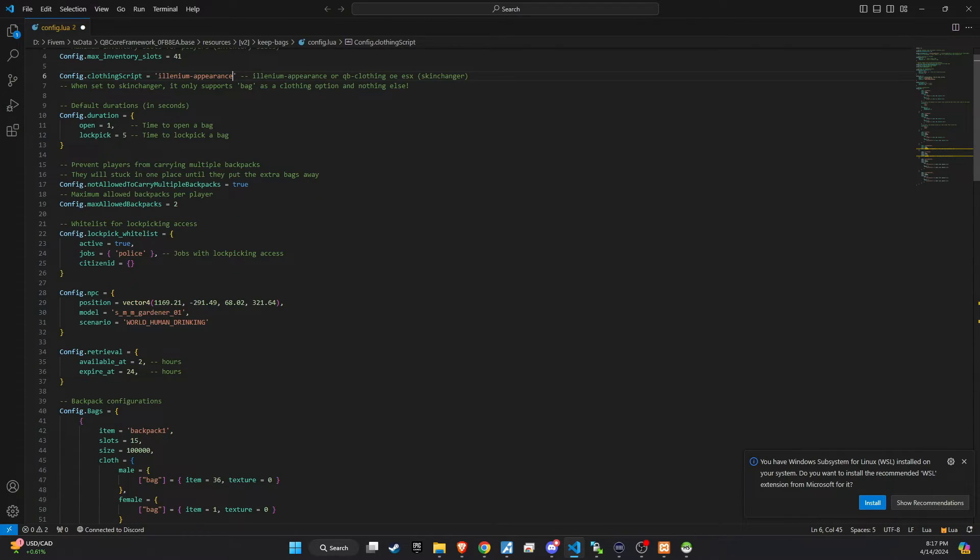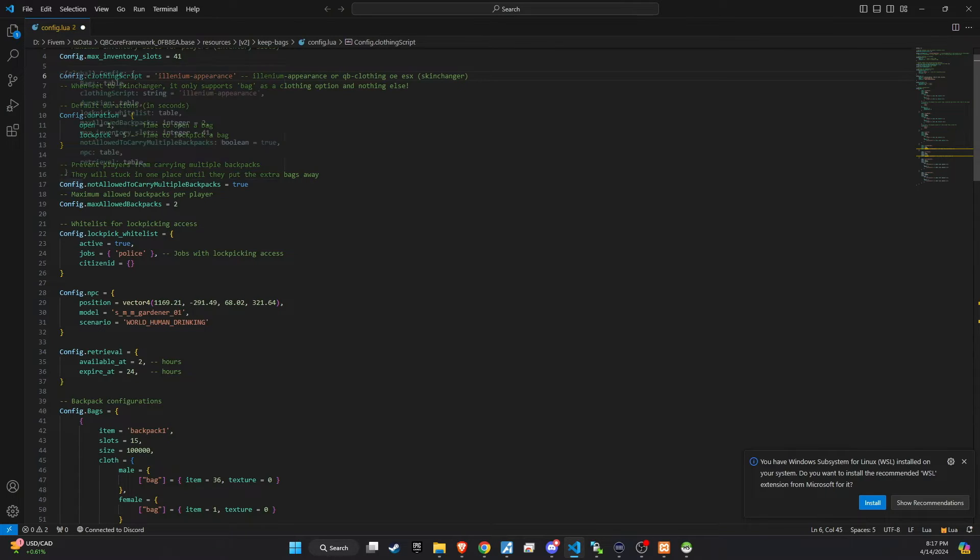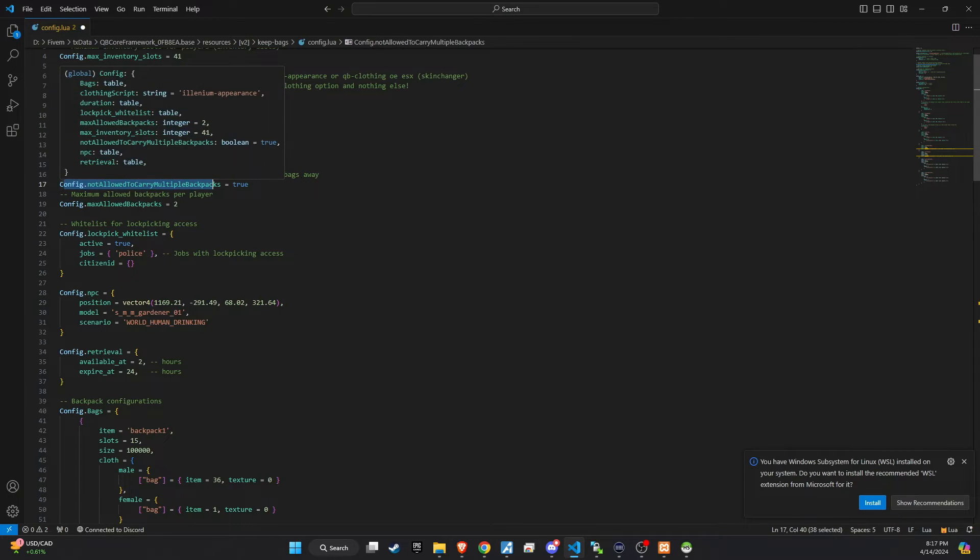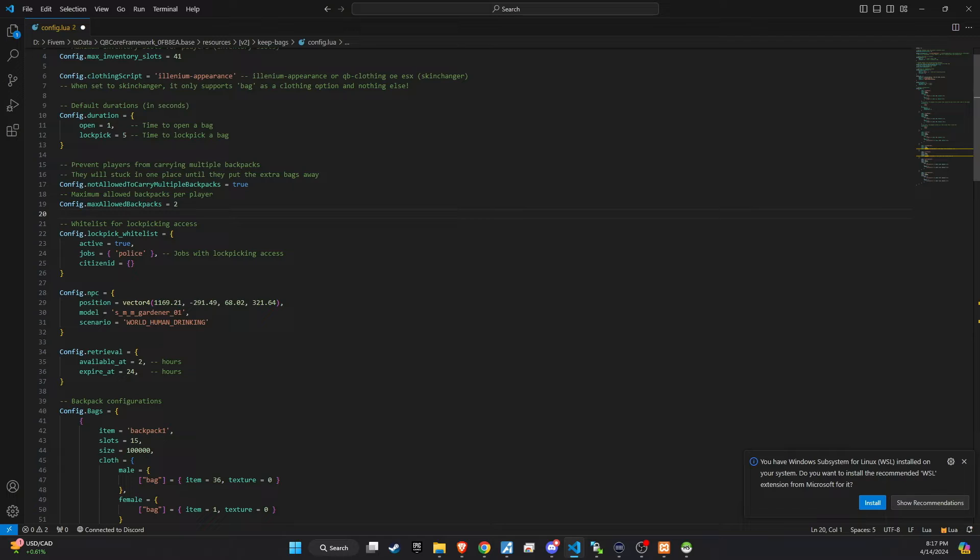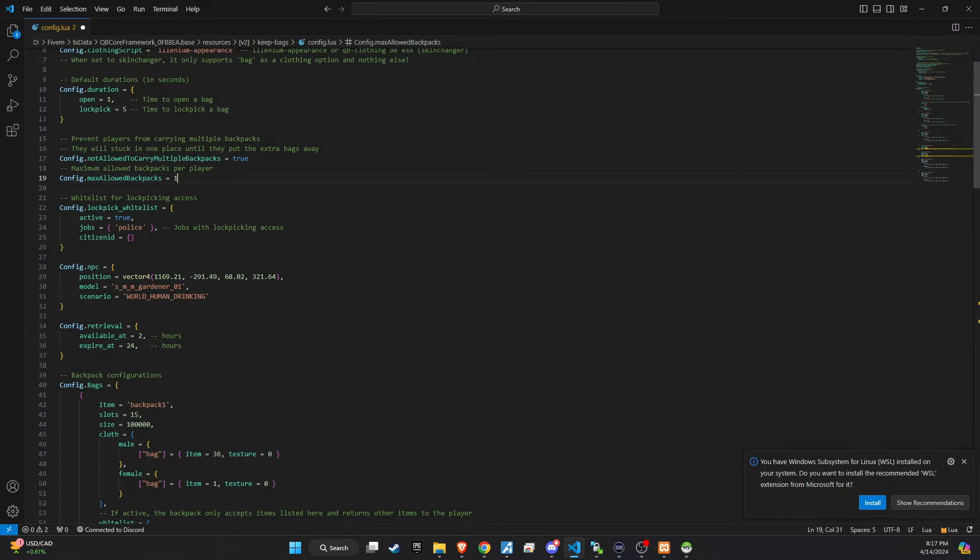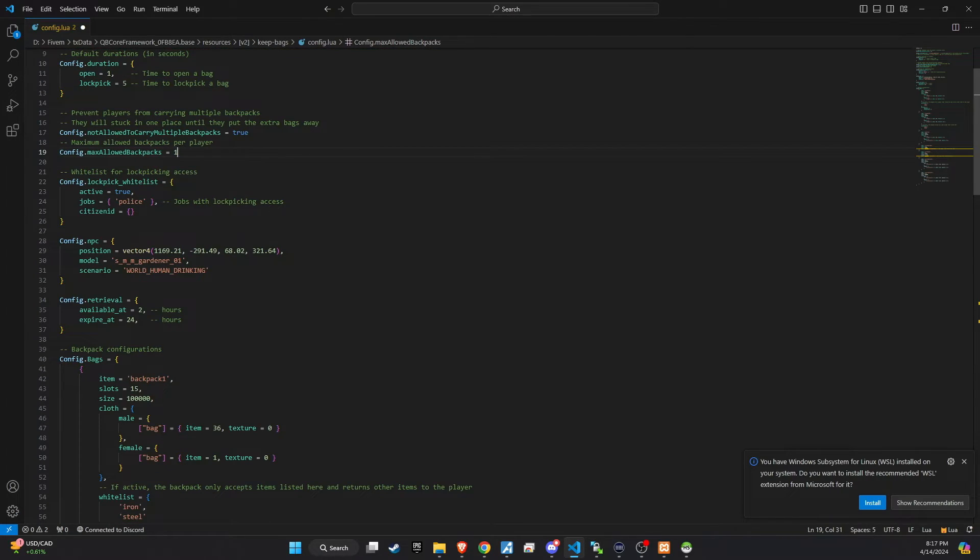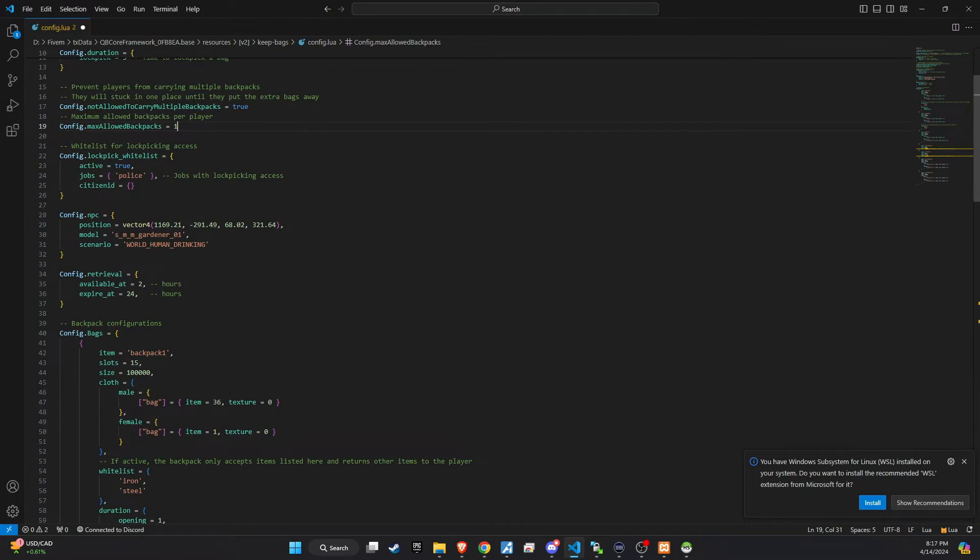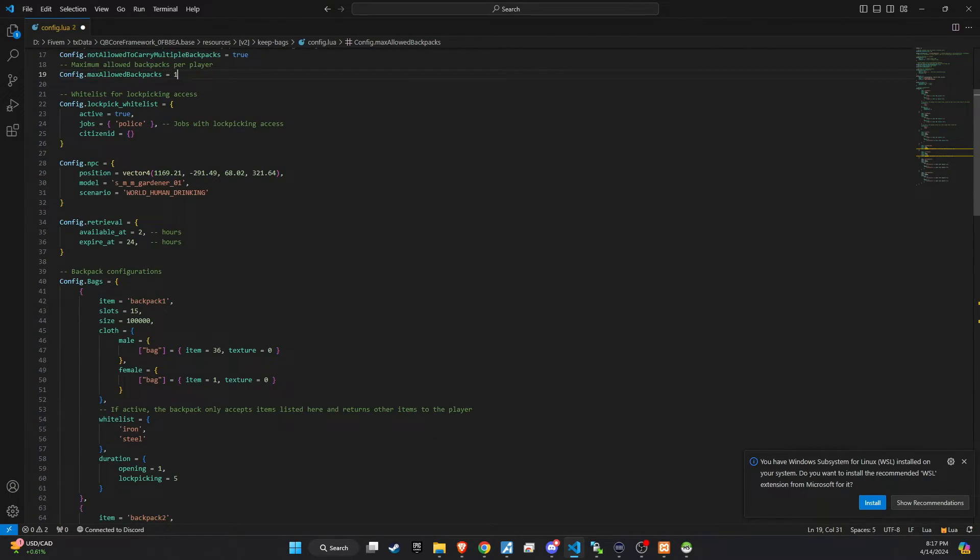Next, set a specific time for lockpicking the bags if they become locked. It's also crucial to define the maximum number of bags a person can carry to maintain balance and realism within the game. Additionally, specify which characters or roles can use the lockpick tool, adding an extra layer of role-specific abilities.